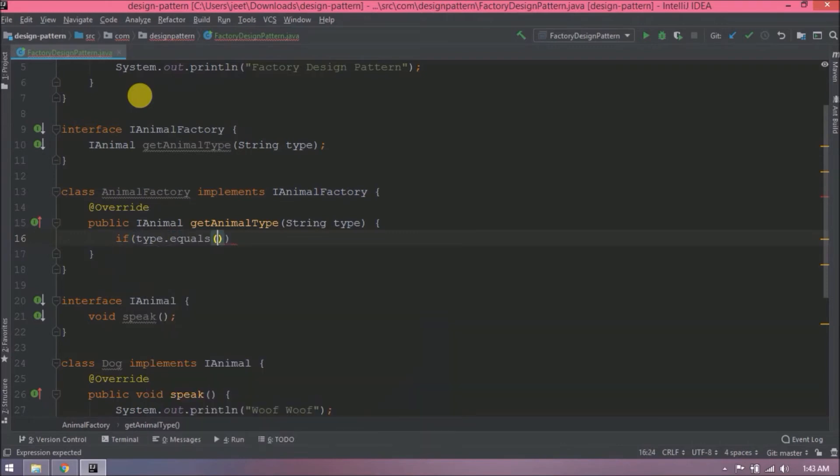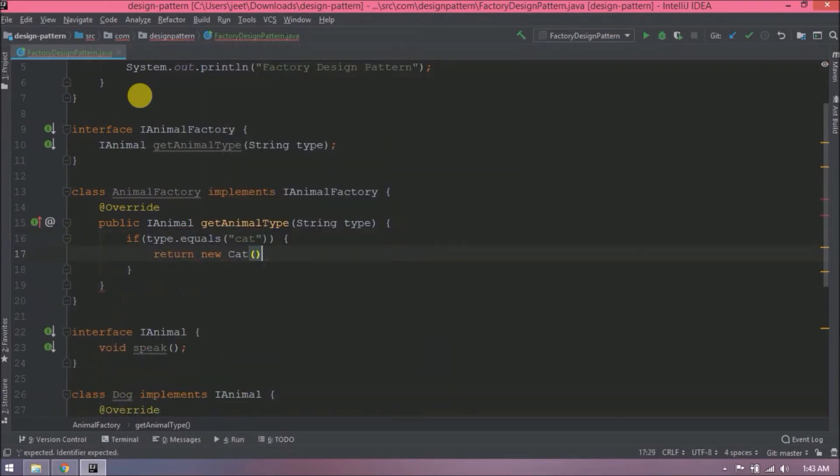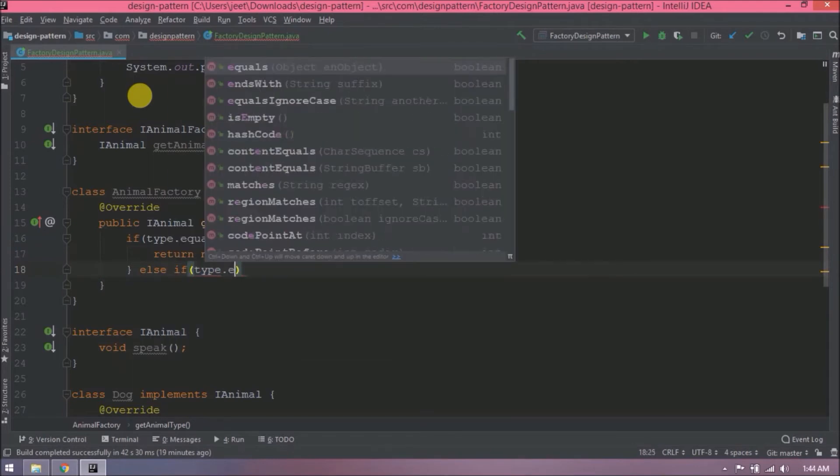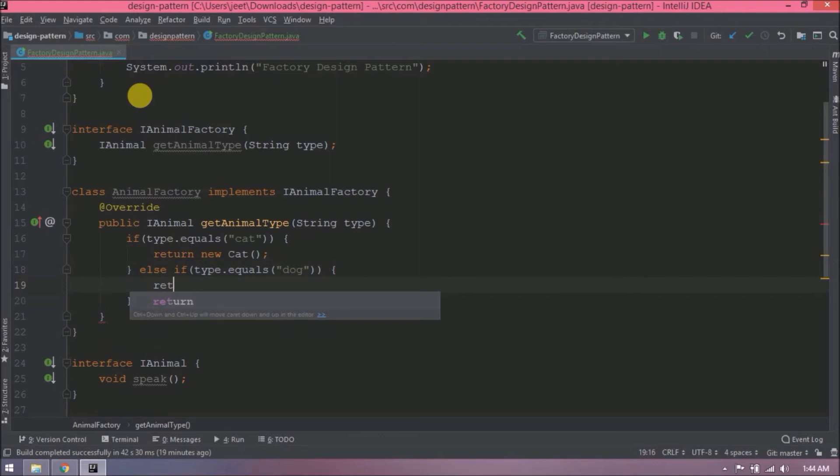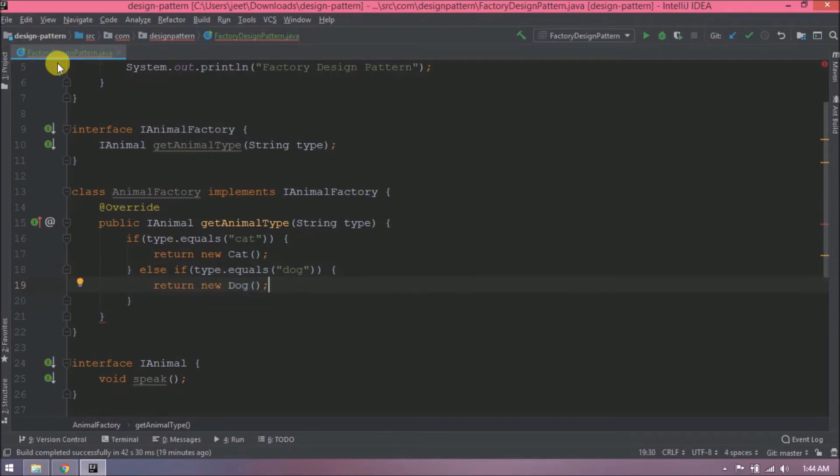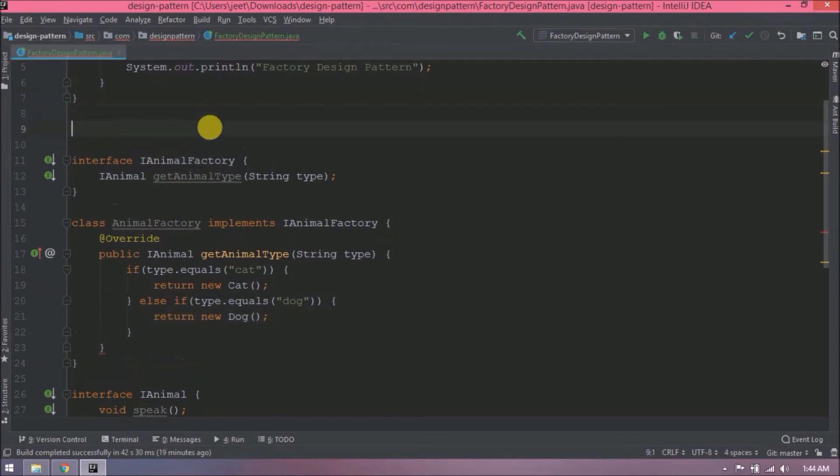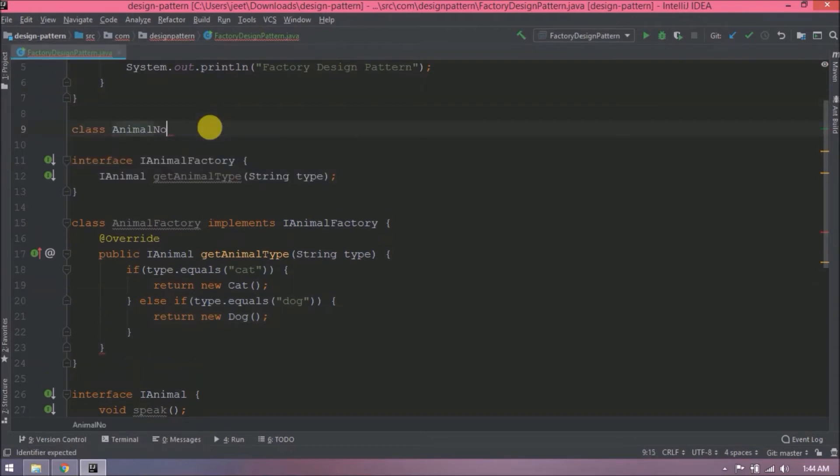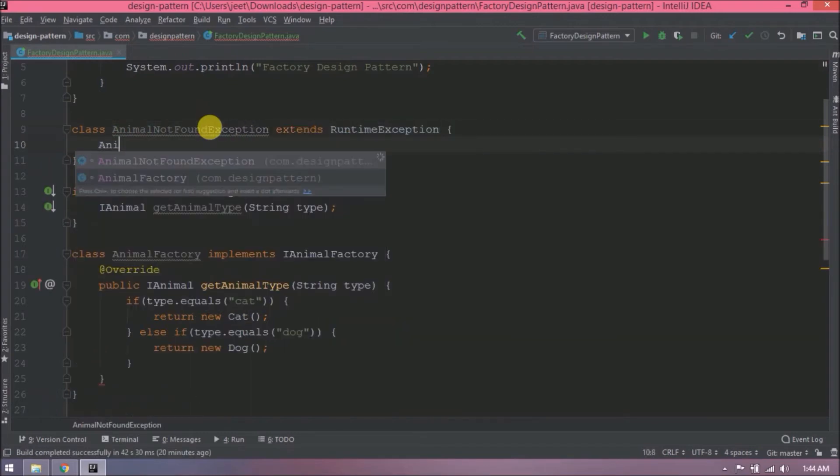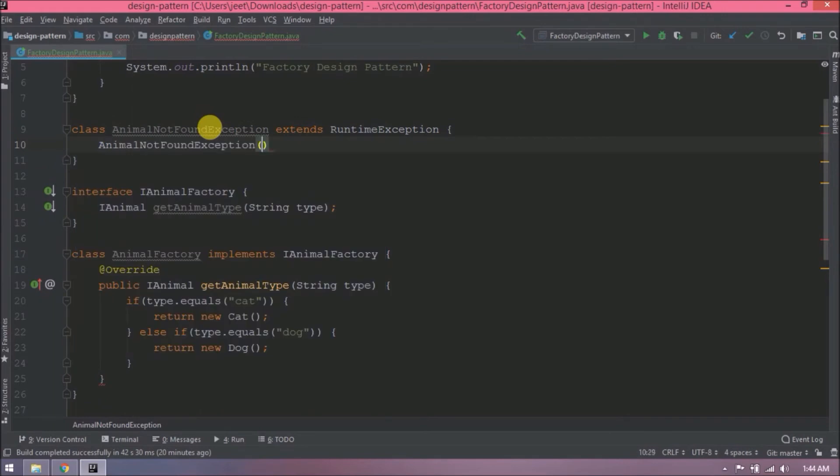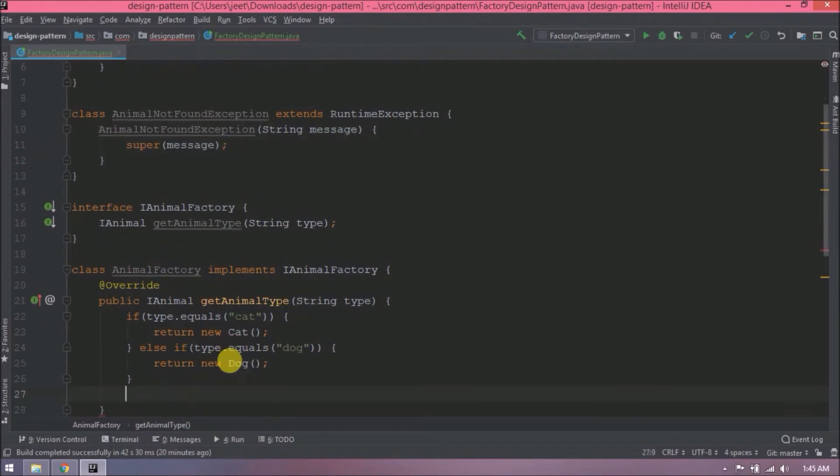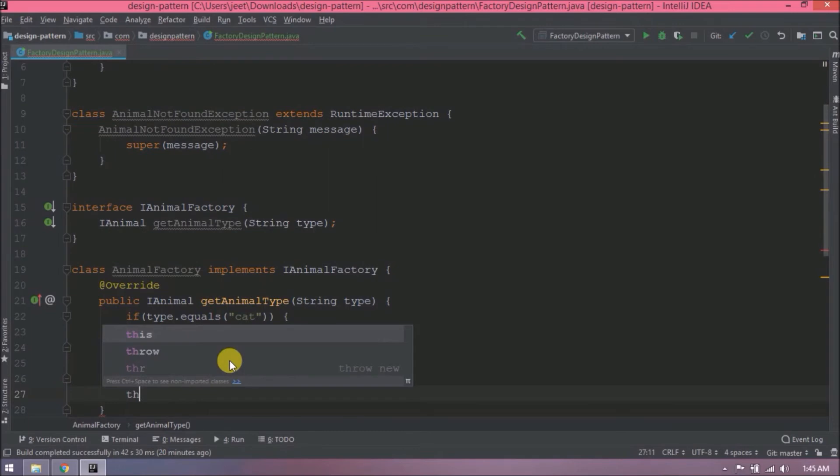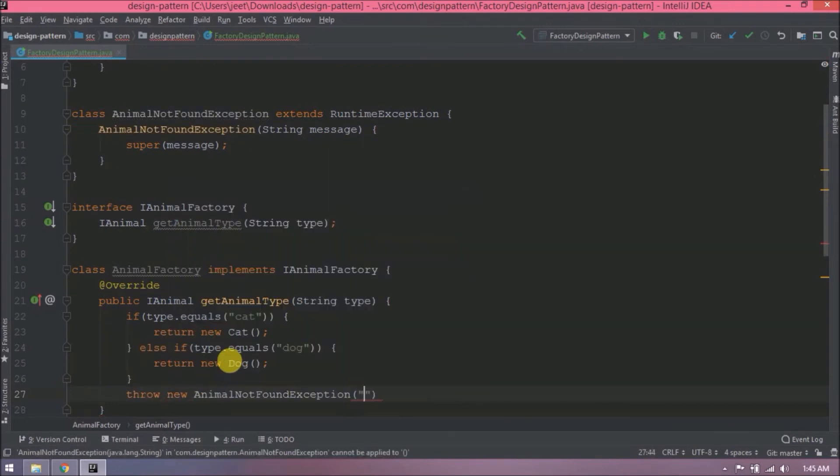Let's override getAnimal type method. Now let's add some simple logic like if the type is equal to a cat then return cat object. Or if it is a dog then return dog object. If the input is invalid then it will throw some exception. Let's create a user defined exception. Let's create a class called animal not found exception and this class extends runtime exception. Now create a constructor for this class and call the superclass constructor and pass the user message. Now throw the animal not found exception. Add some message like animal not available.